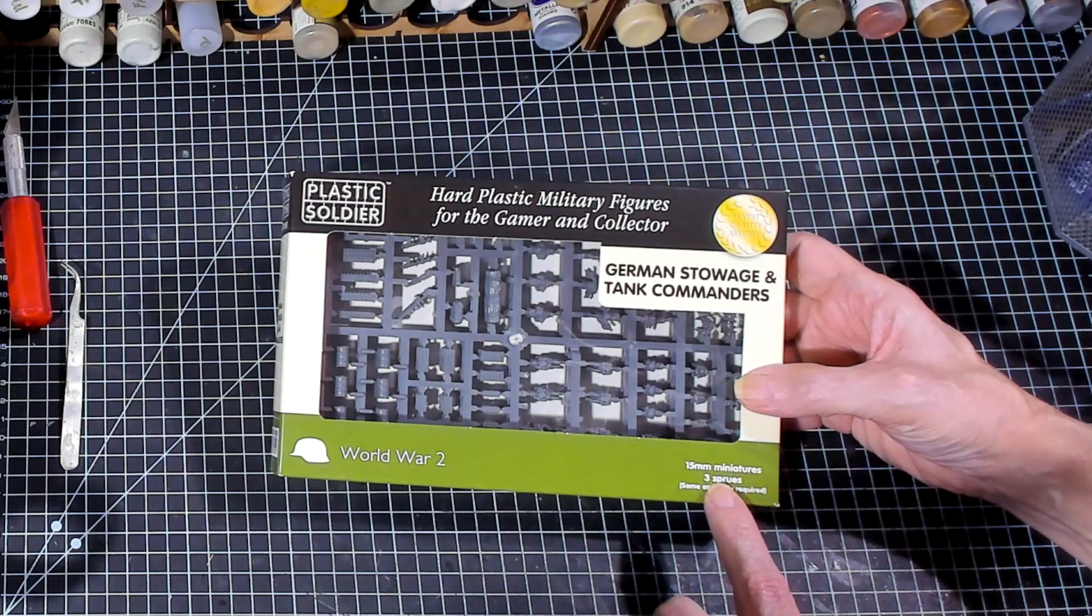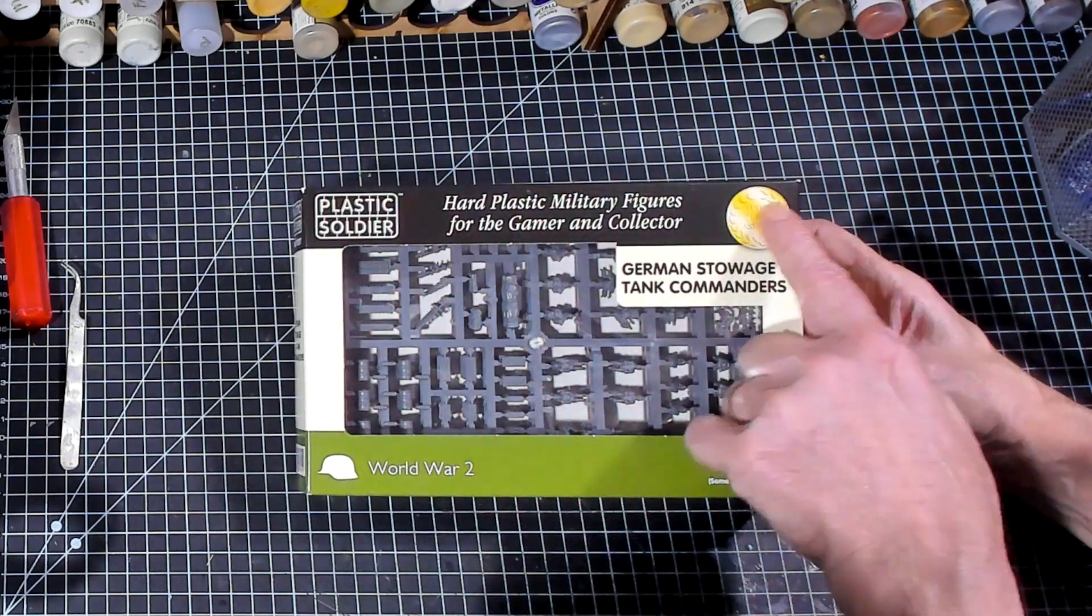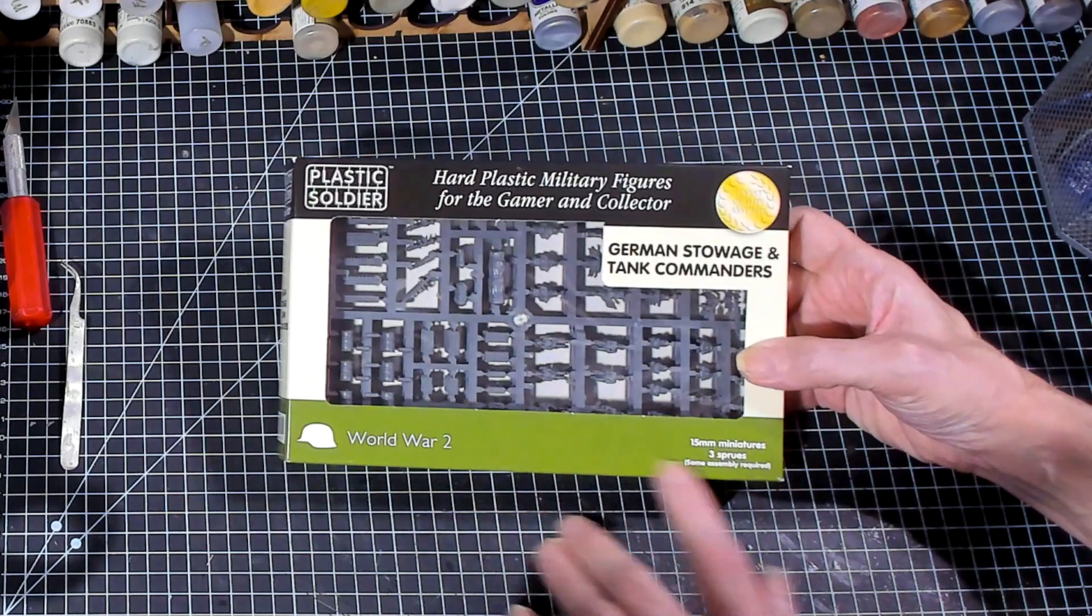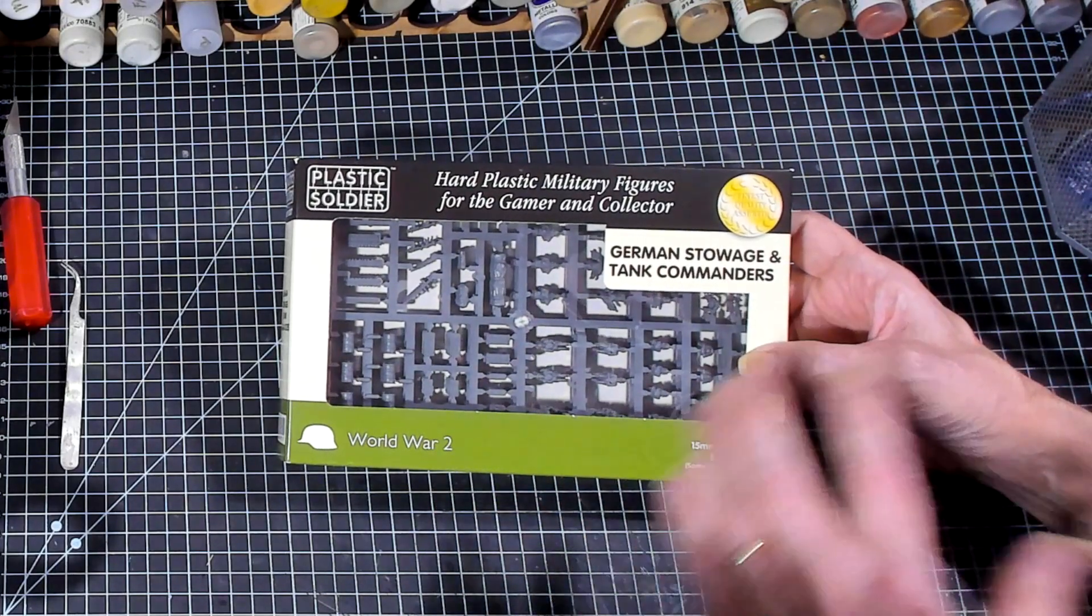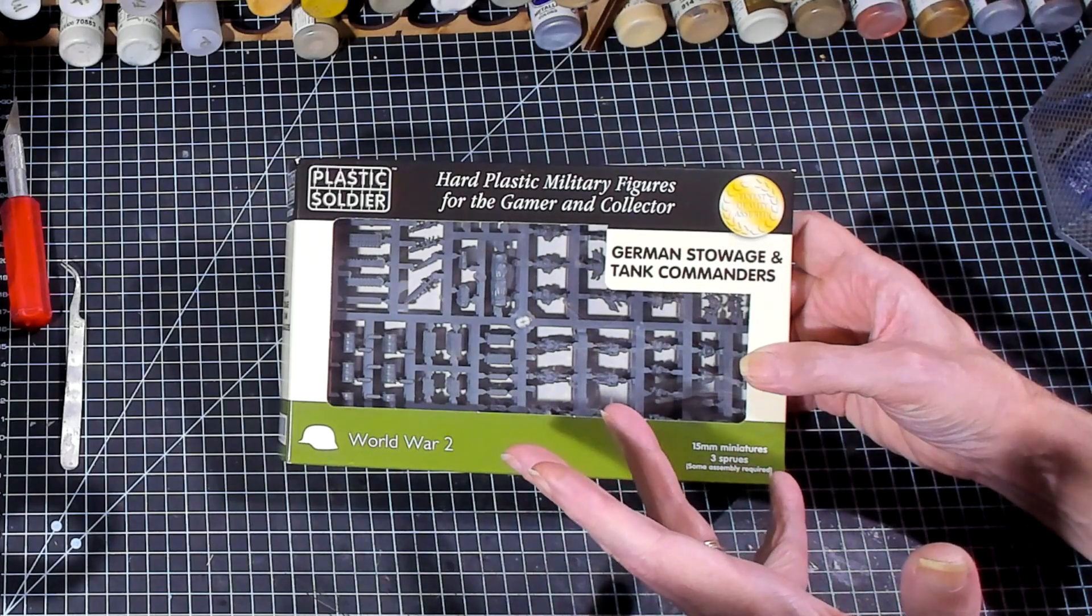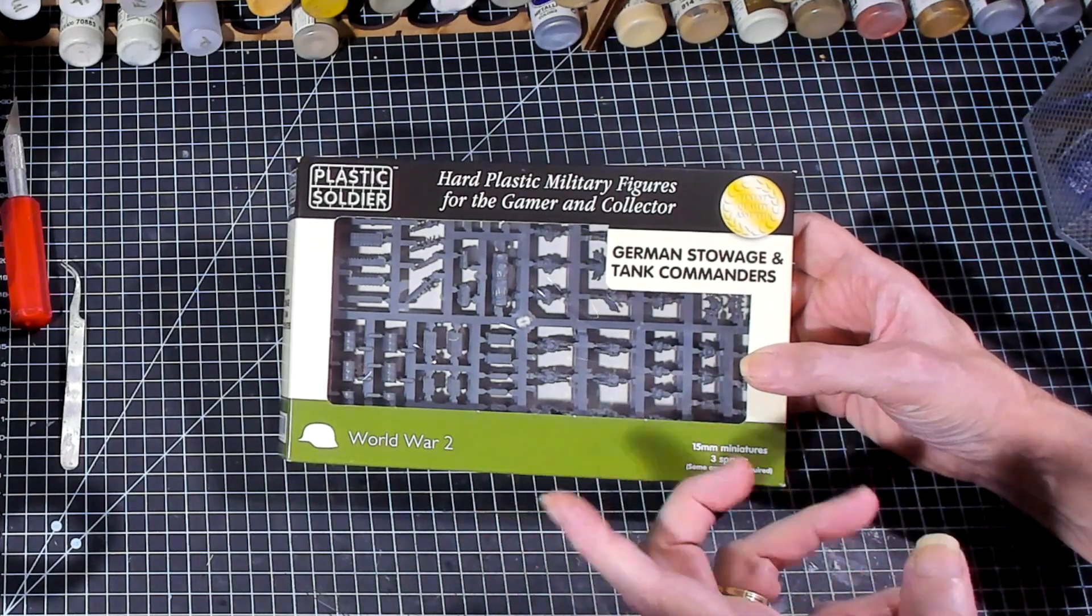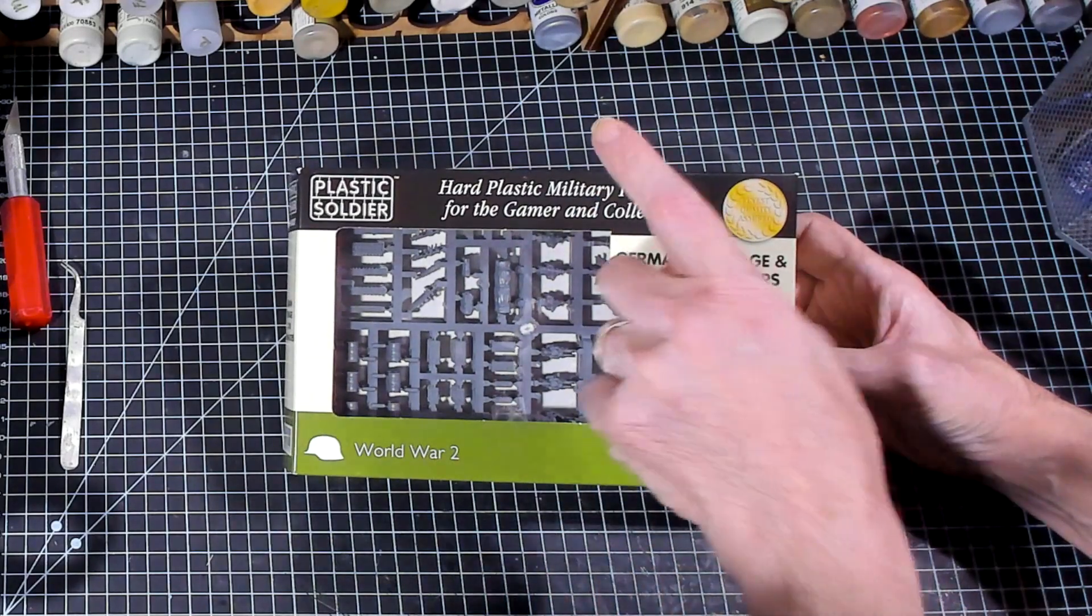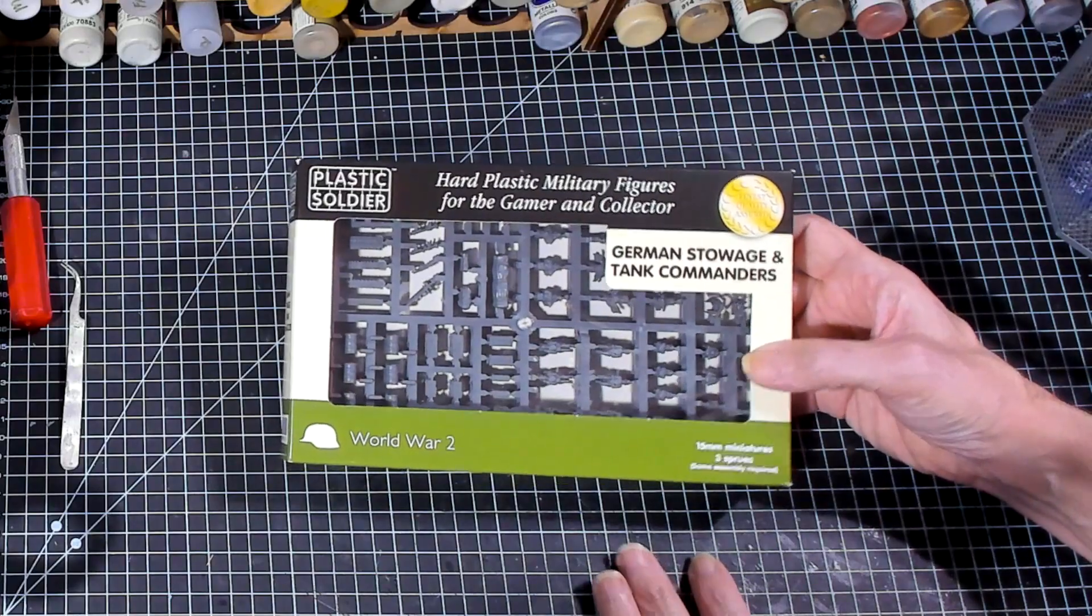It looks like you get three sprues. You can see the black label at the top that lets you know that it is 15 millimeter, because like red I think is 20 millimeter and blue I think is their 28 millimeter stuff. So if you see black, you know it's 15 millimeter.